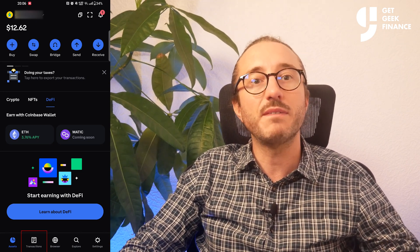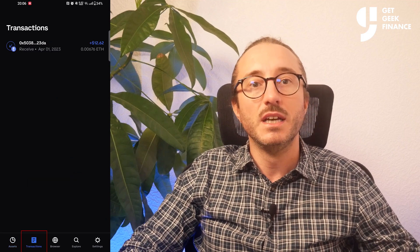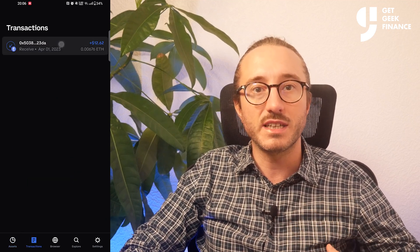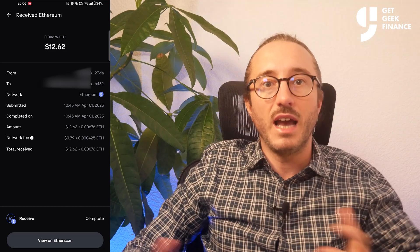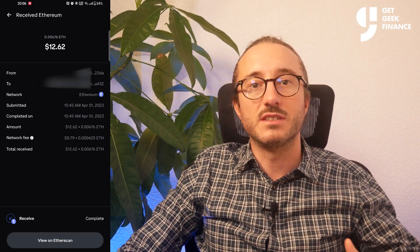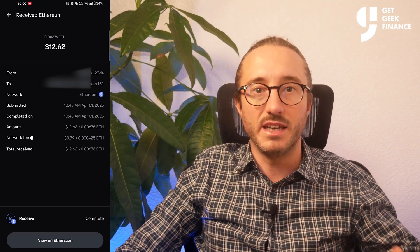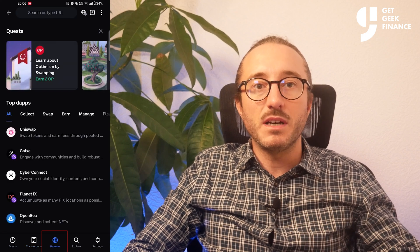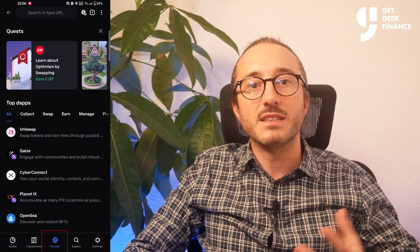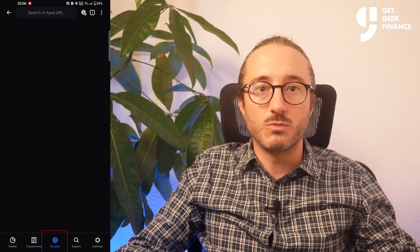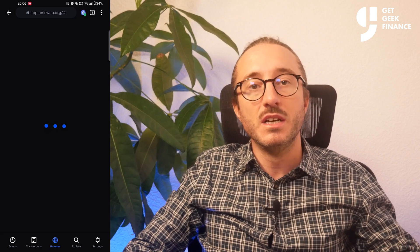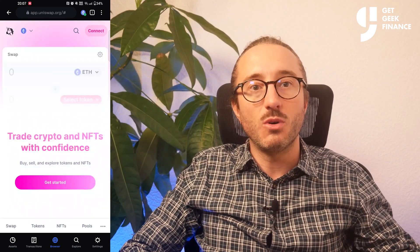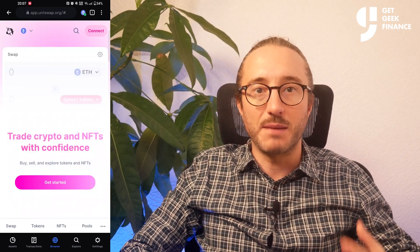Moving along the navigation panel at the bottom, if you want to see your past transactions then click on the transactions button, and if you click on any specific transaction you can see the details of it. The middle button along the bottom is a browser button where you can look at some of the popular dApps, or decentralized applications. You can also swap your tokens here on some of these apps as well.